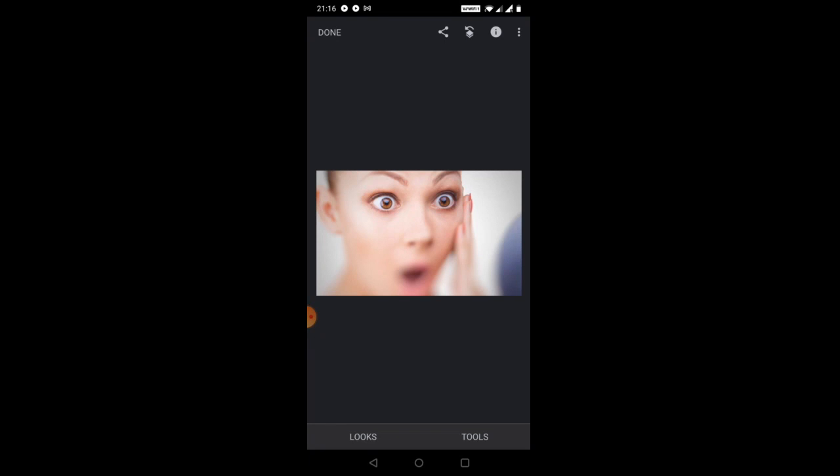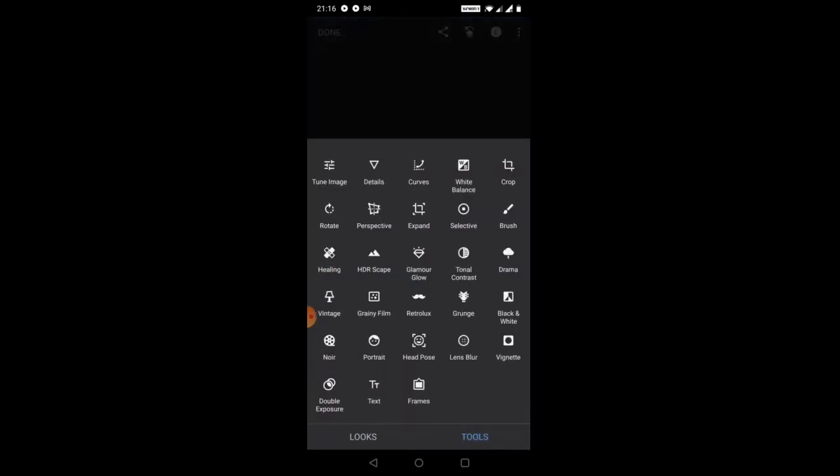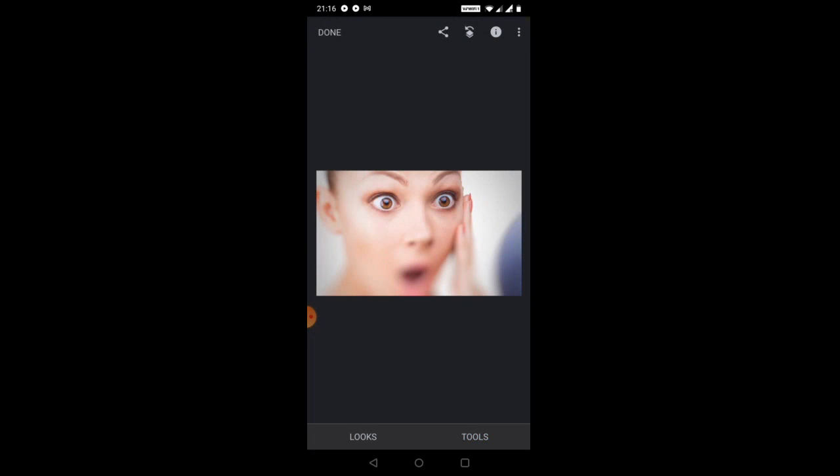Video and double exposure are basically available in almost all the photo editing apps. So this is how the tool looks like. So most of the people use this tool as an option for editing the photos in the mobile.